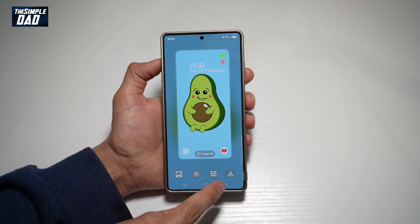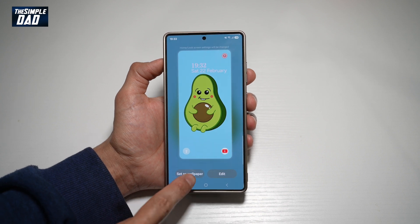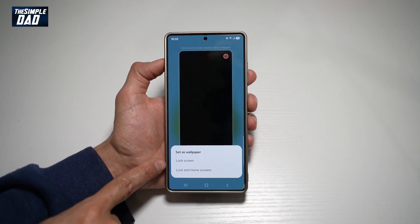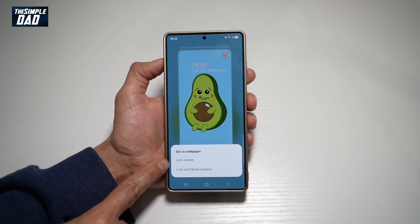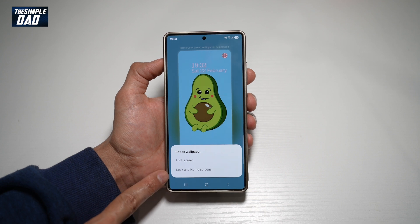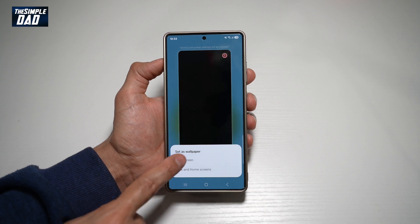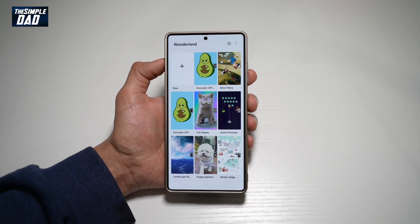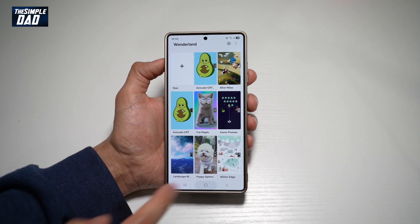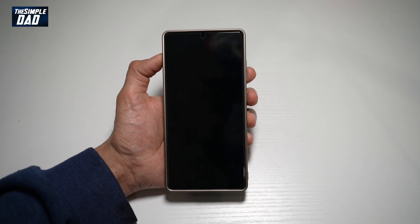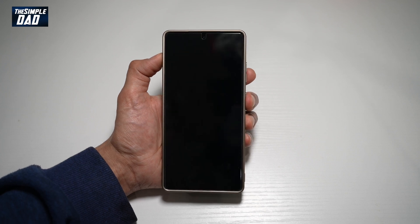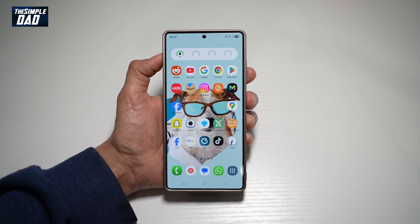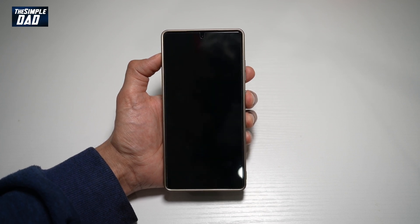So if you like this one, go ahead and tap on Set as Wallpaper. Here you want to choose if you want to set it as a lock screen or a lock and home screen. We'll just set it as a lock screen wallpaper for now. Now we'll go ahead and lock the screen and unlock it — and as you can see, it's given that effect.